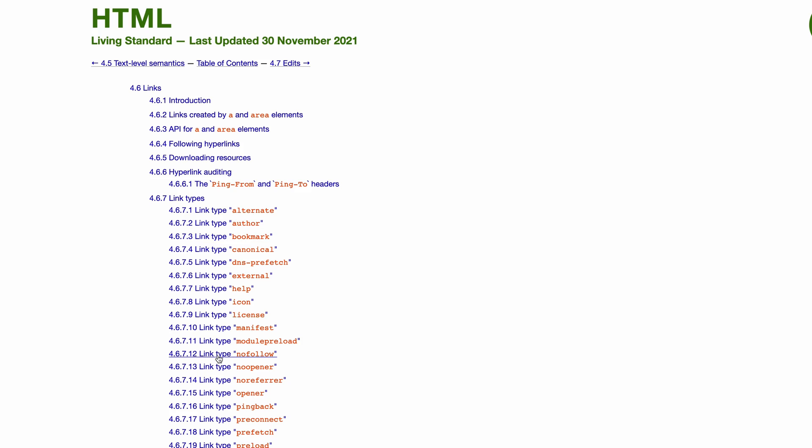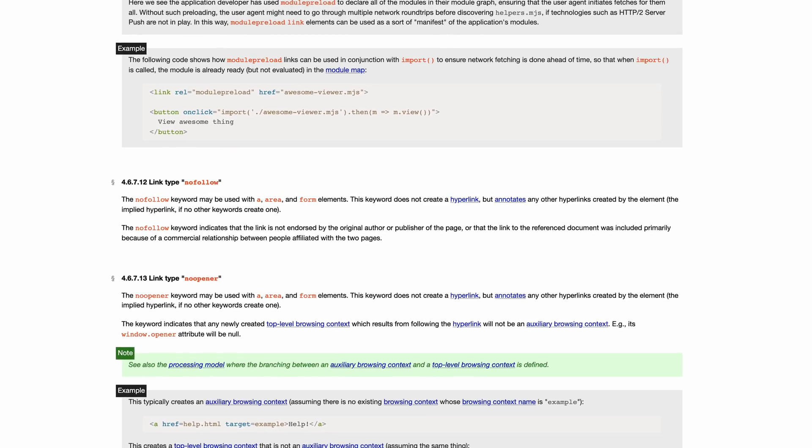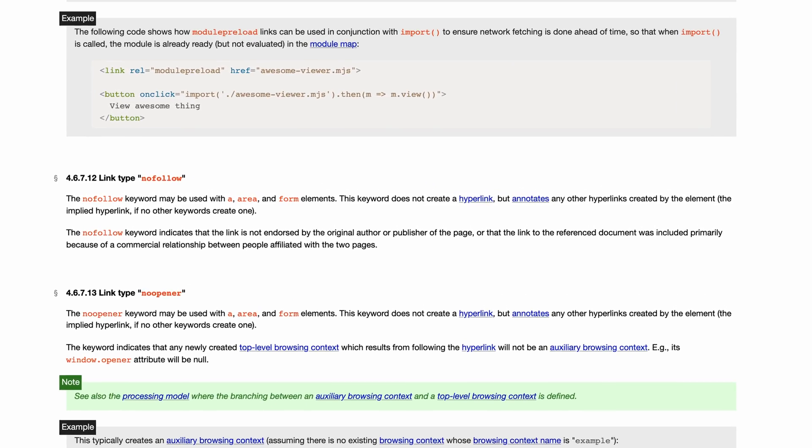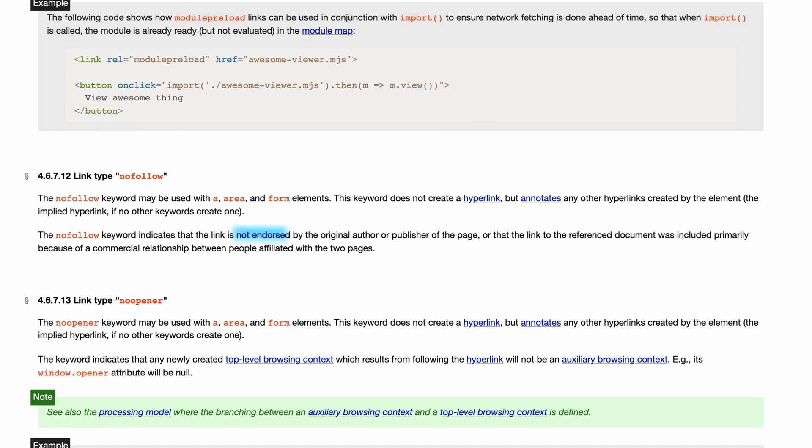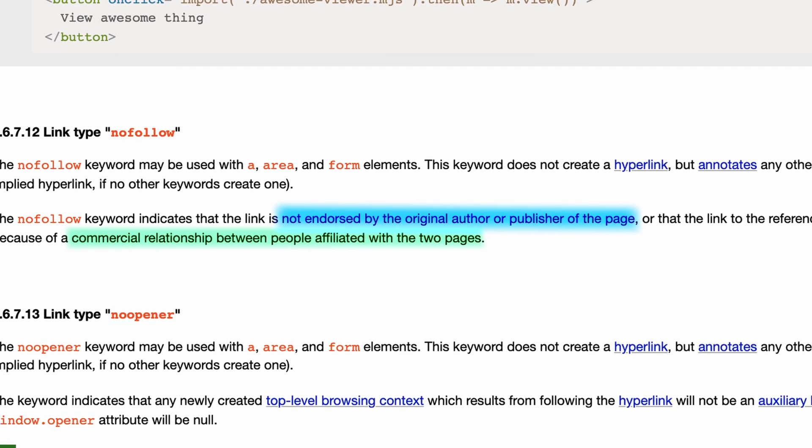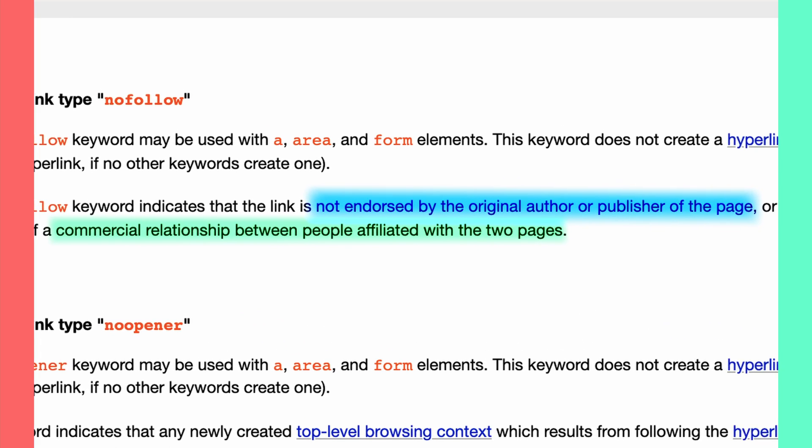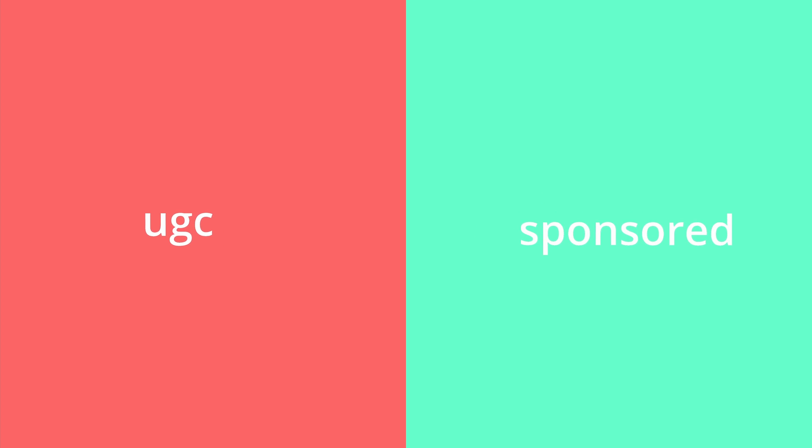According to the official HTML standard, the nofollow keyword indicates that the link is not endorsed by the original author or publisher of the page, or that the link was included because of a commercial relationship between people affiliated with the two pages.